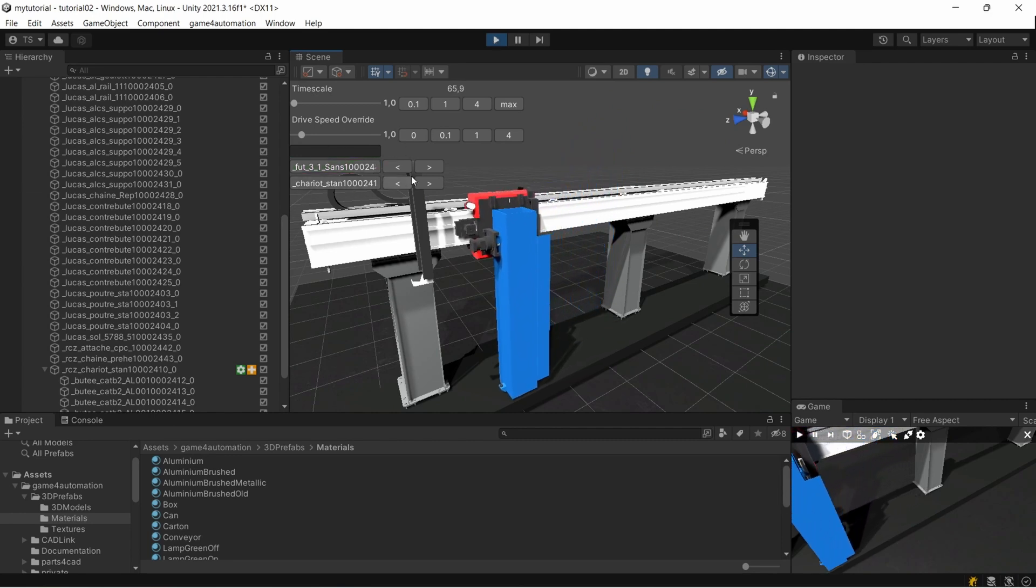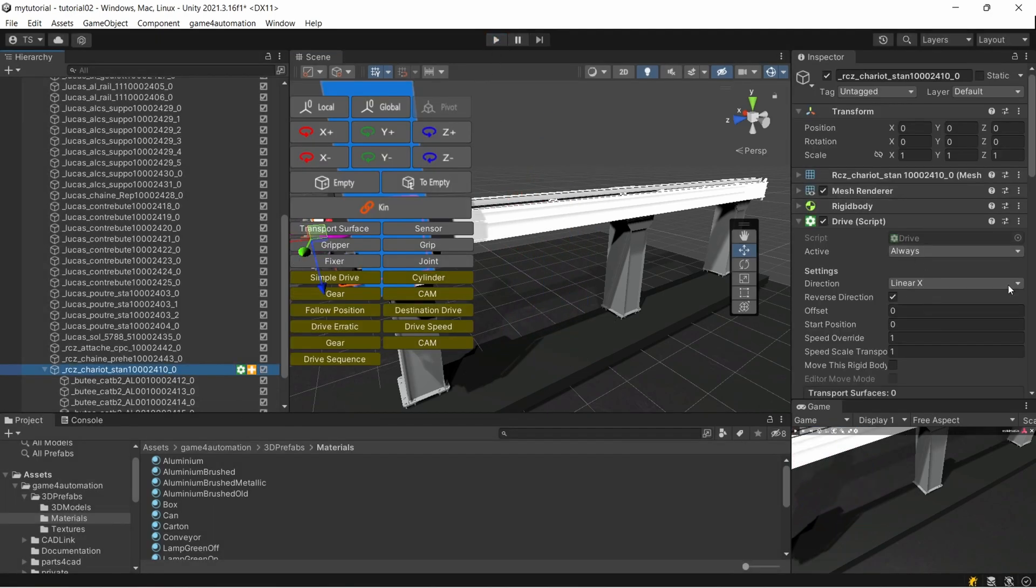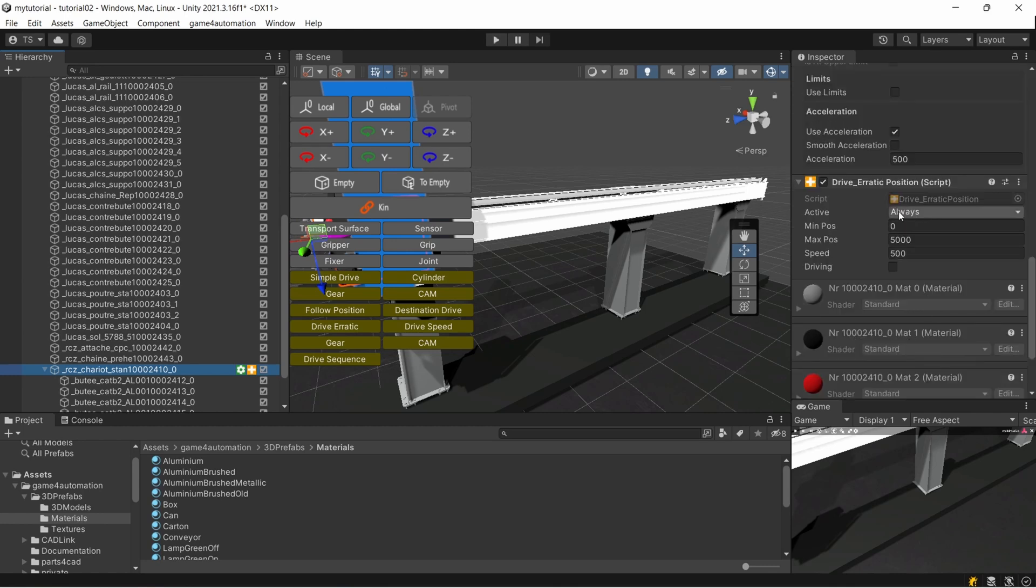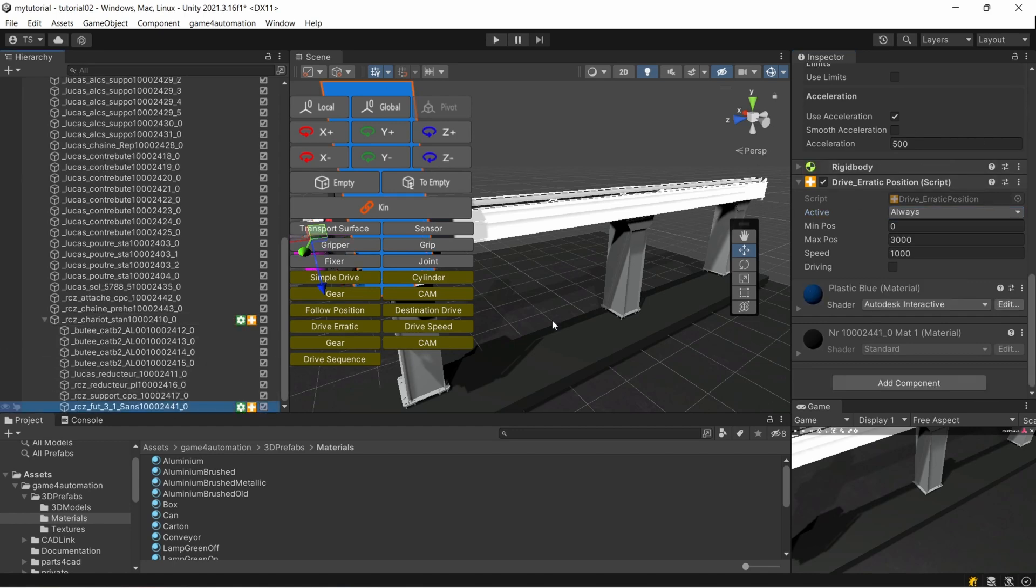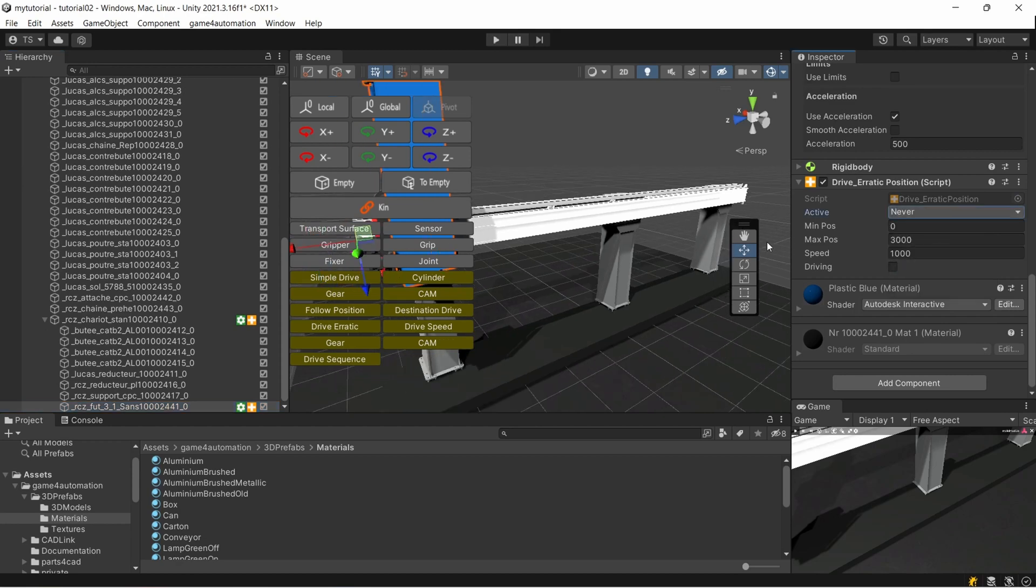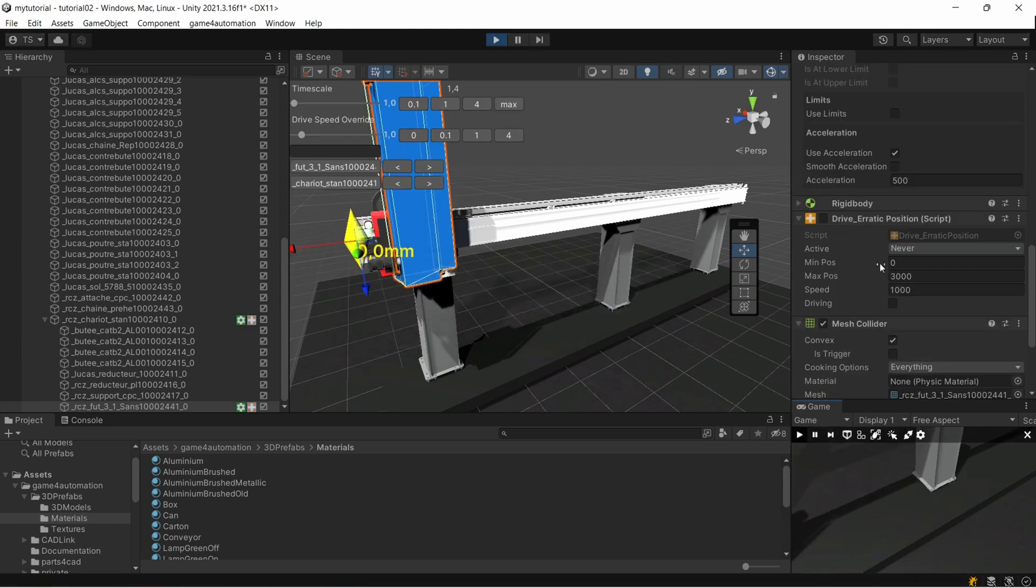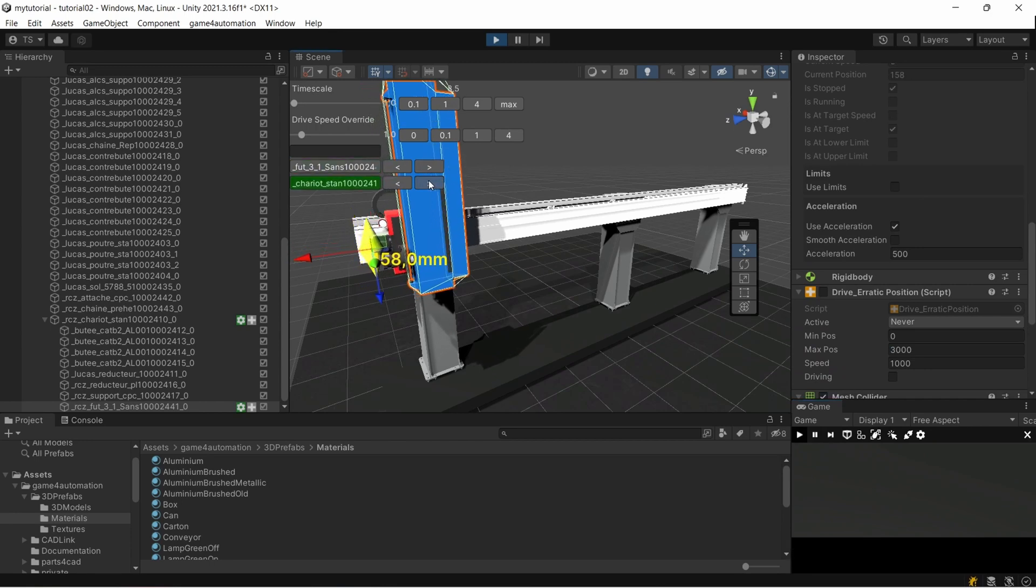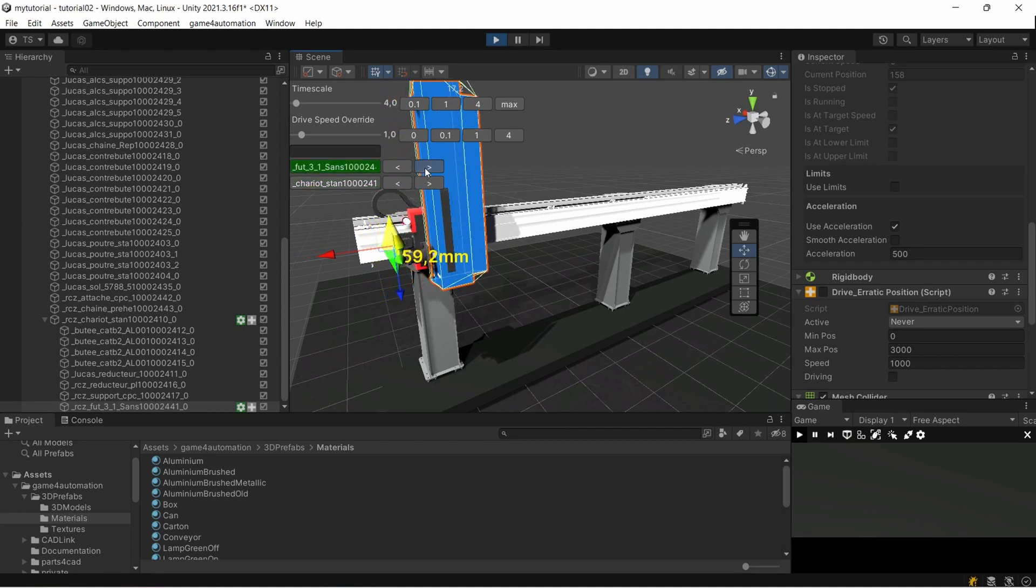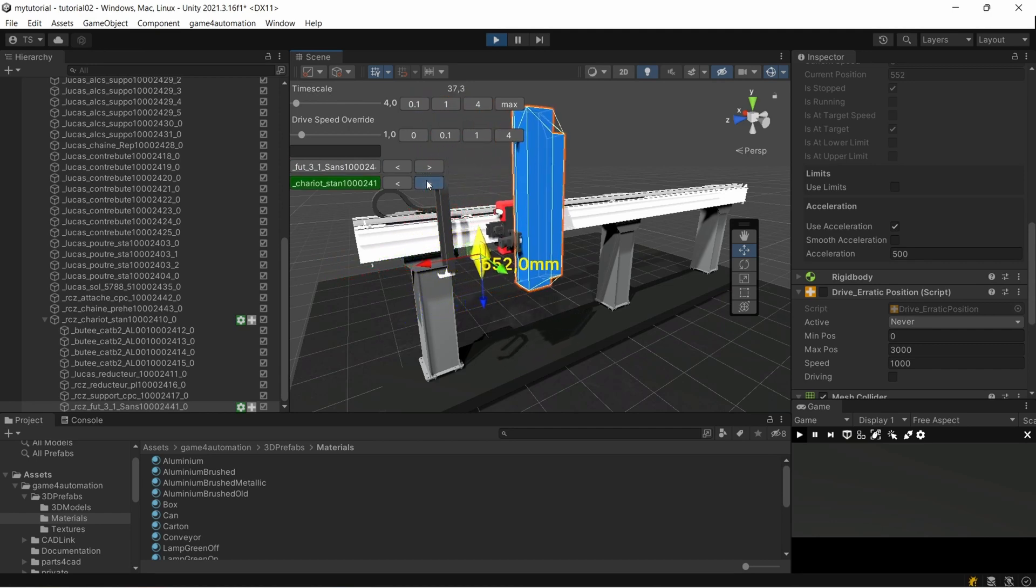You always see the drives which are currently running. Another way for testing it is each RealVirtual component has this active option. I could make this not active by putting it to never for this erratic position component. Both are not active. When I'm starting now, nothing will move because the controlling component isn't giving any signals. But I'm able to move the drives here with these buttons in the overlay menu.